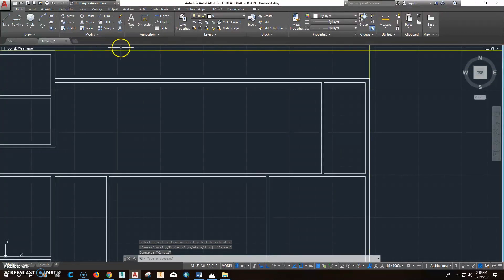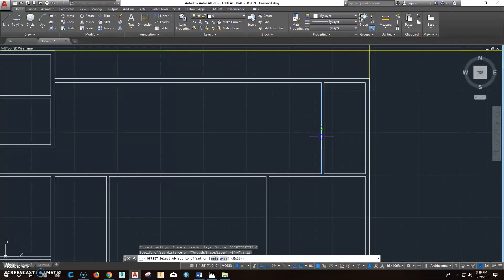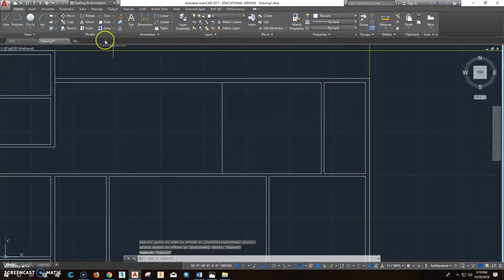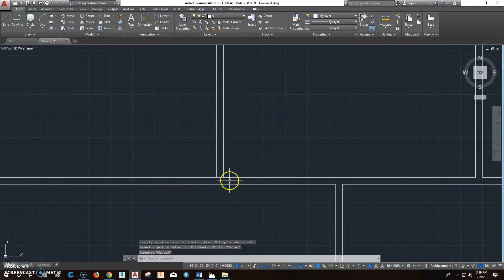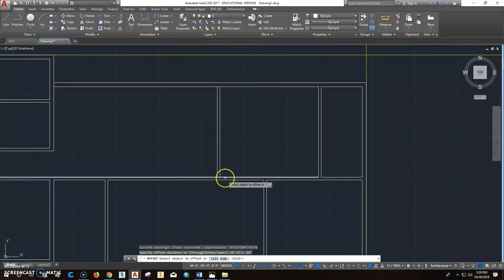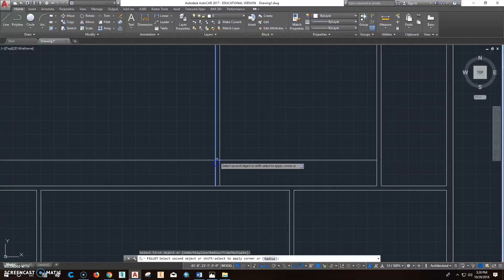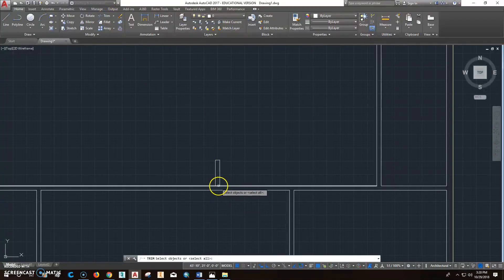The next thing I'll do is offset 12 foot to get our kitchen in here. Offset 12 foot and enter — do that right there. Then offset 4 inches to get the other side of that little wall. That wall isn't very big so I'll offset 24 inches out like that. Then I'll click fillet — fillet there and there — and click trim, right-click, and get that part right there.